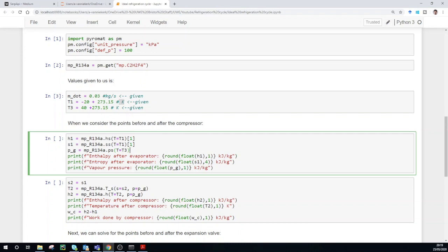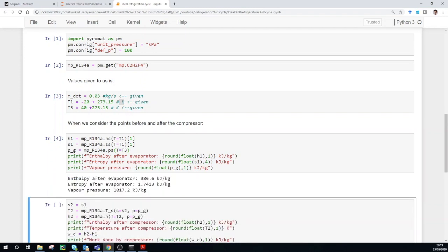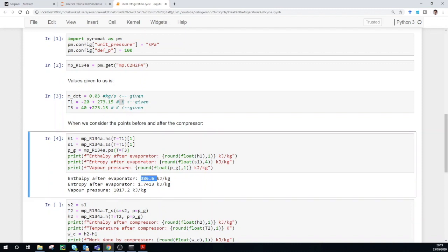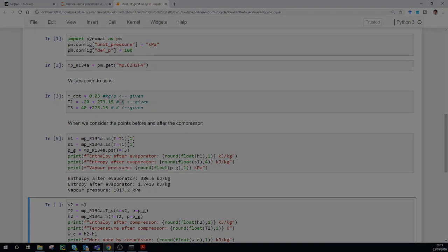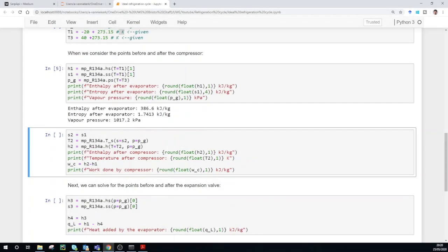When we solve this cell, we get the enthalpy after the evaporator as 386.6 kilojoules per kilogram, the entropy is 1.7413 kilojoules per kilogram Kelvin, and the vapor pressure is 1017.2 kilopascal — just above 1 megapascal.